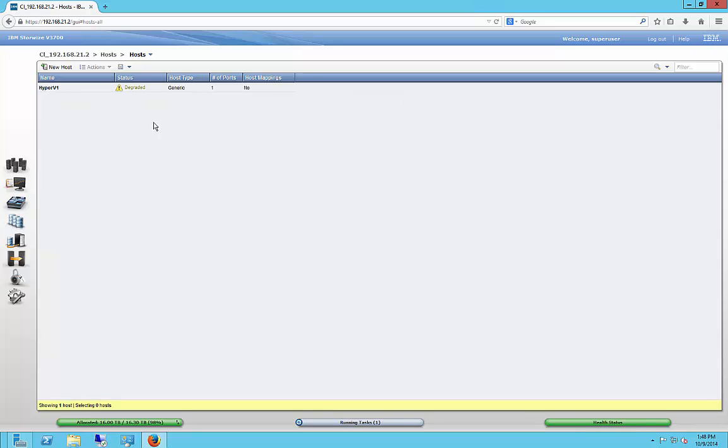And now it says something interesting over here, Degraded. That's OK, it's just because we haven't mapped it to anything.